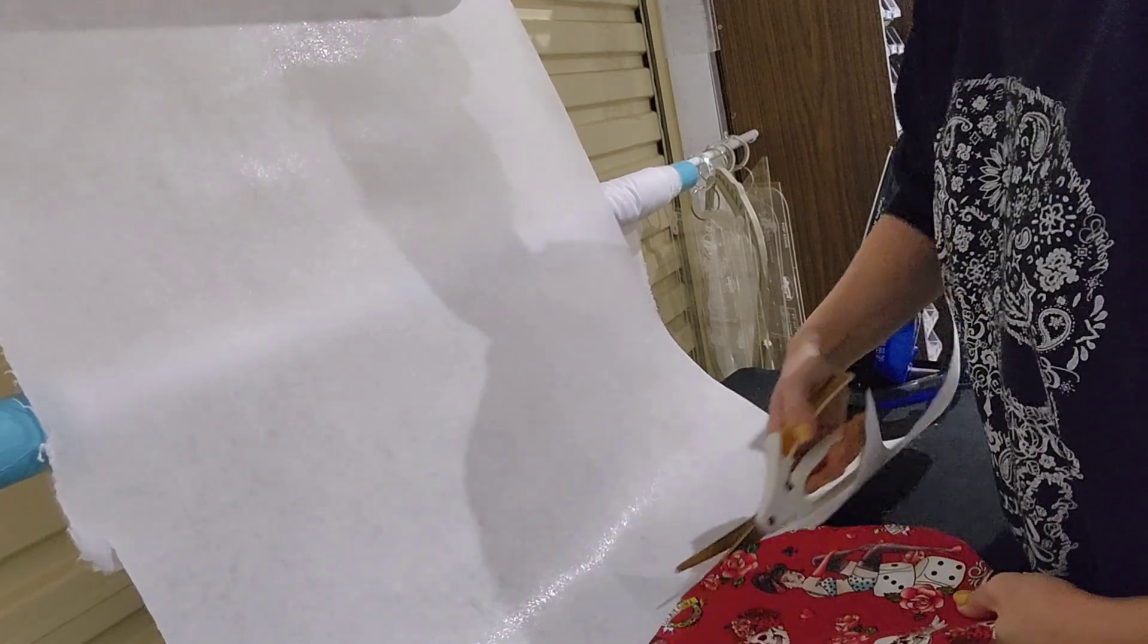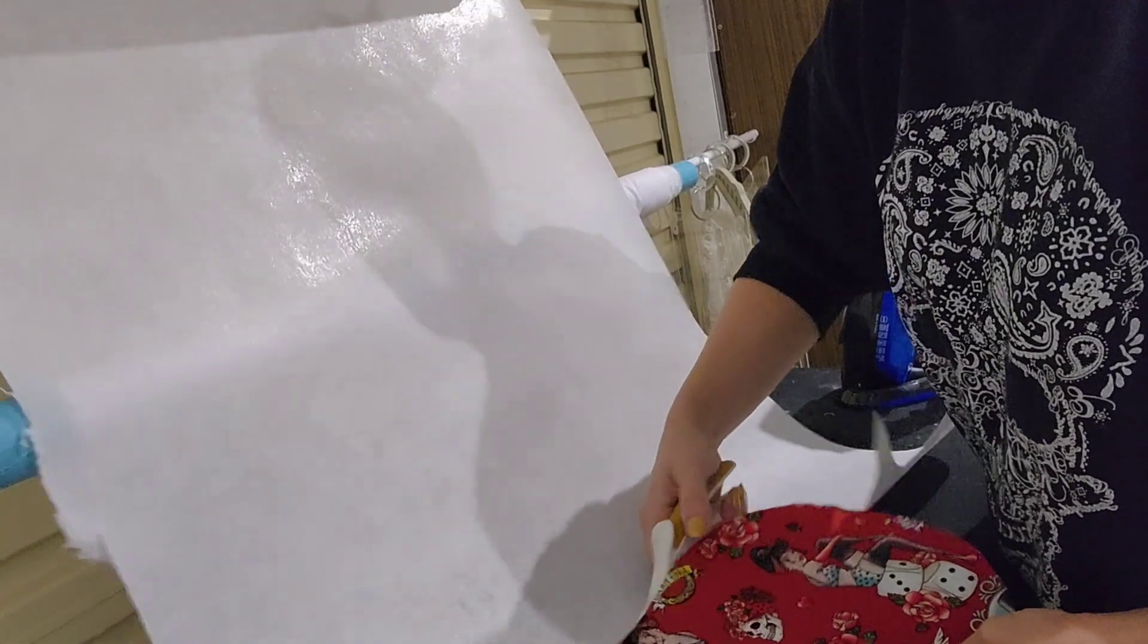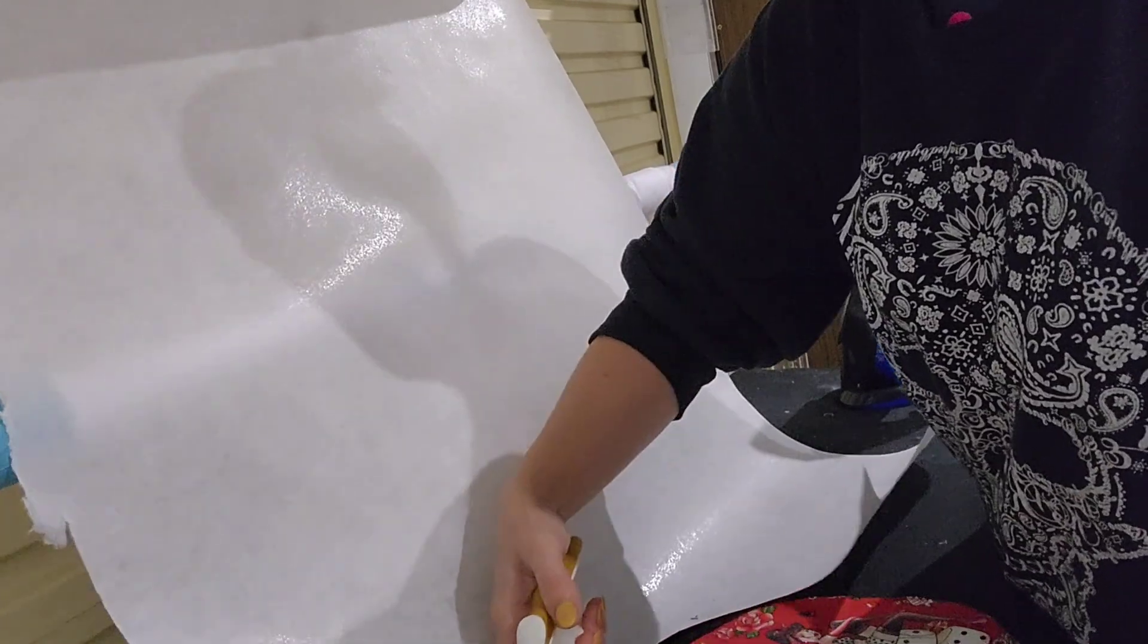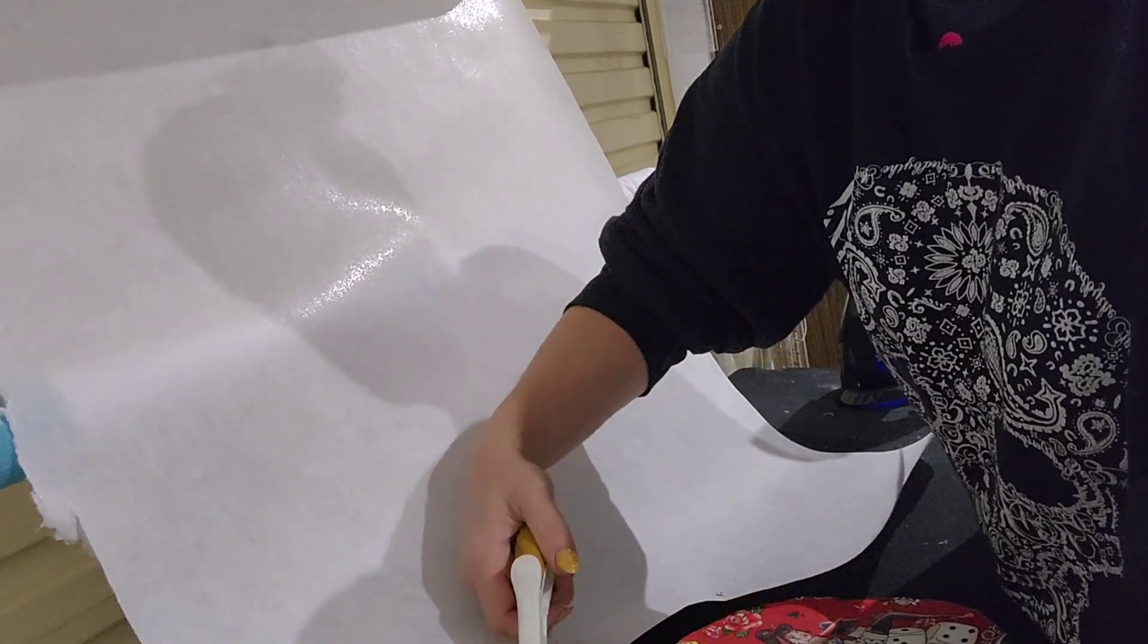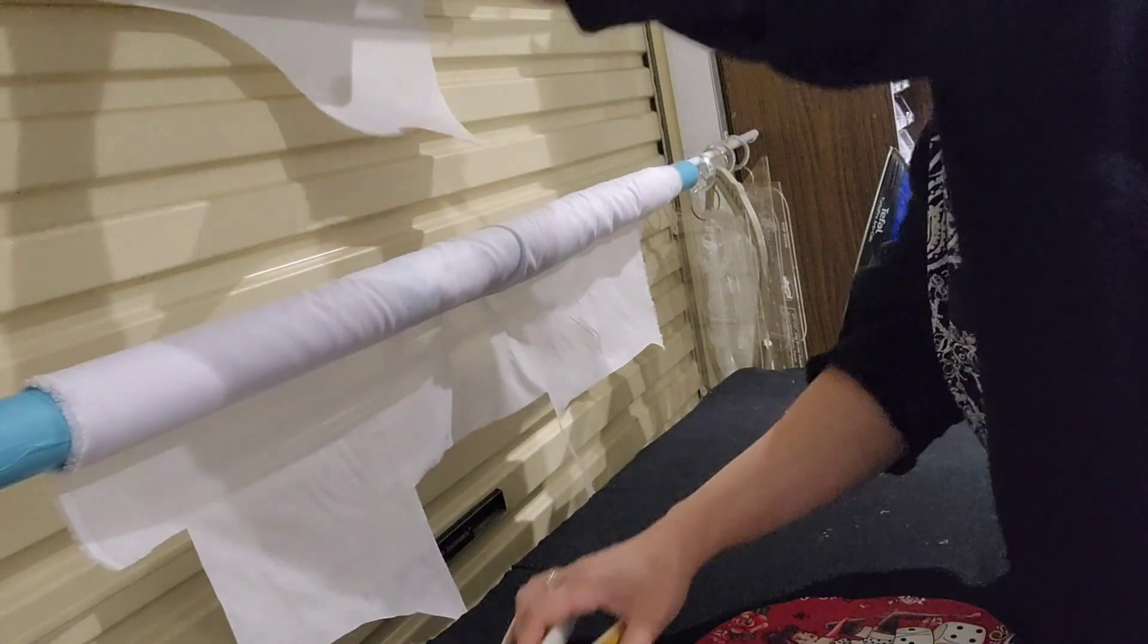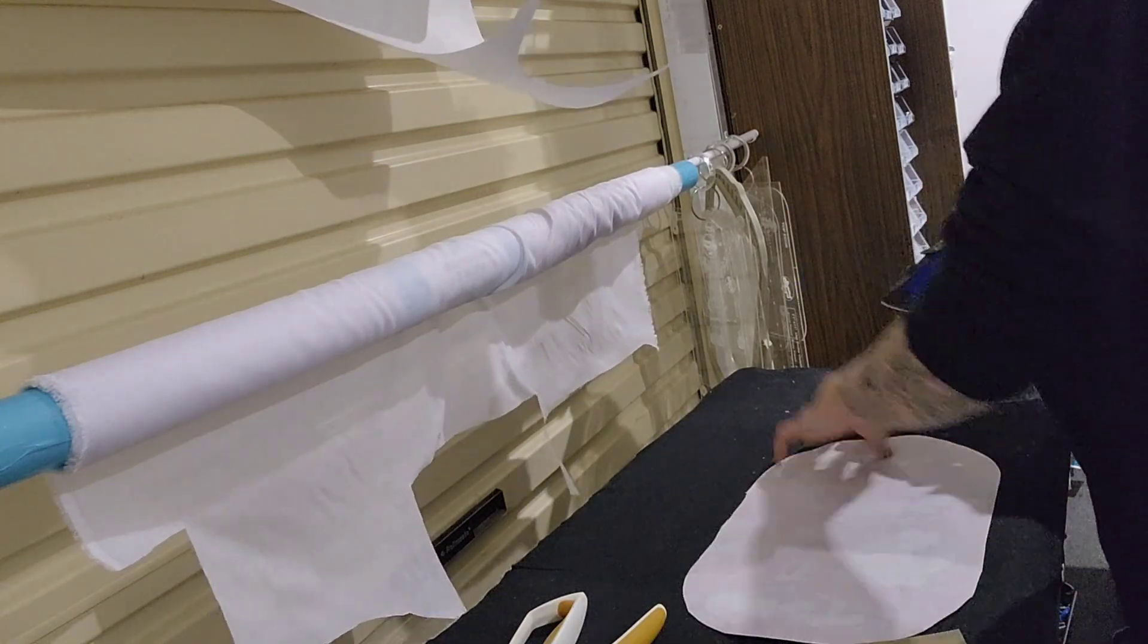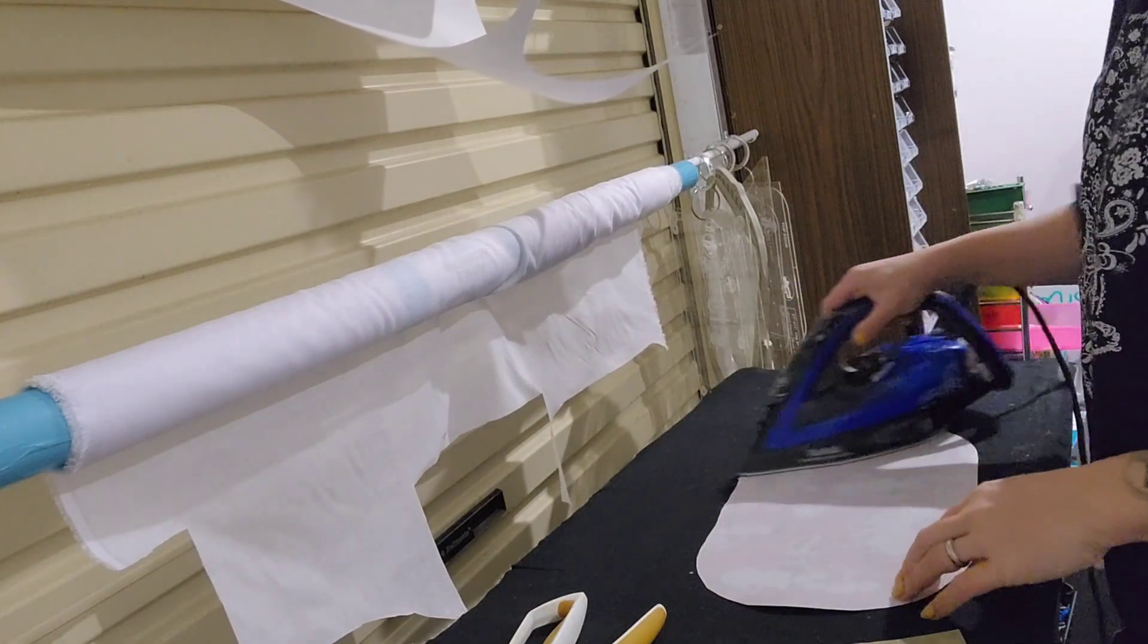Now sometimes on the edges, specifically, it might not be as well stuck. So these edges, I can tell you right now they're not stuck down properly. So I'm going to roll that up, flip it over, and steam iron it from the back.